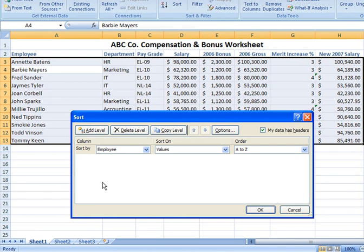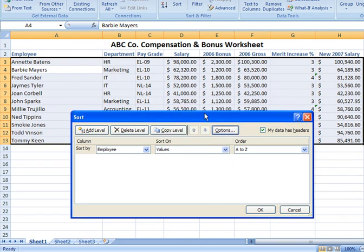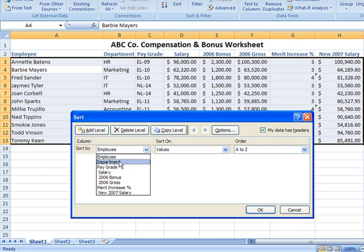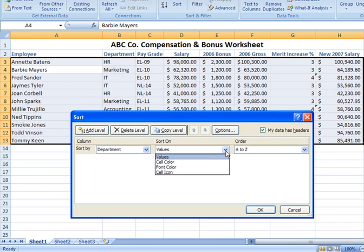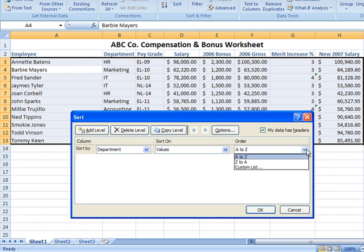In earlier versions of Excel, you were limited in how many sort conditions you could have. In Excel 2007, there's no limit. You can also sort by font formatting or cell fill color. We'll keep it straightforward here. The first condition or level is set to sort by department. For Sort On, we're choosing Values — not cell color or font color — and we want the departments listed in ascending alphabetical order.